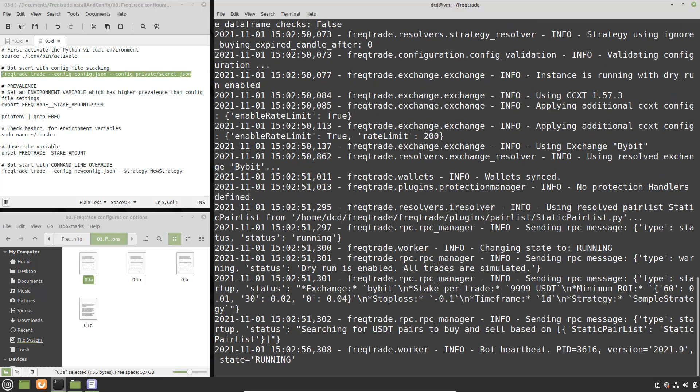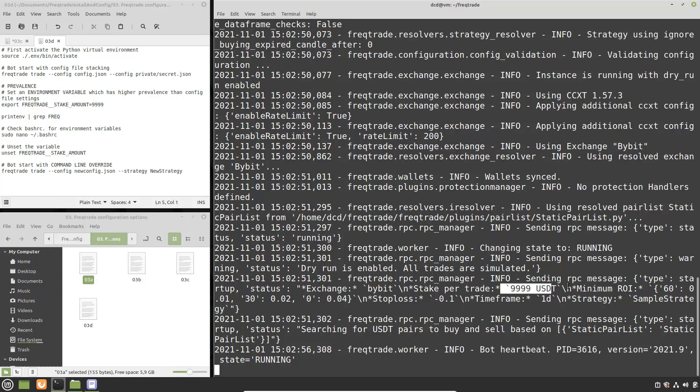Okay let me check where is the stake amount and now you can see over here that the environment variable takes prevalence over the second configuration file. Now let's continue to the last demonstration.